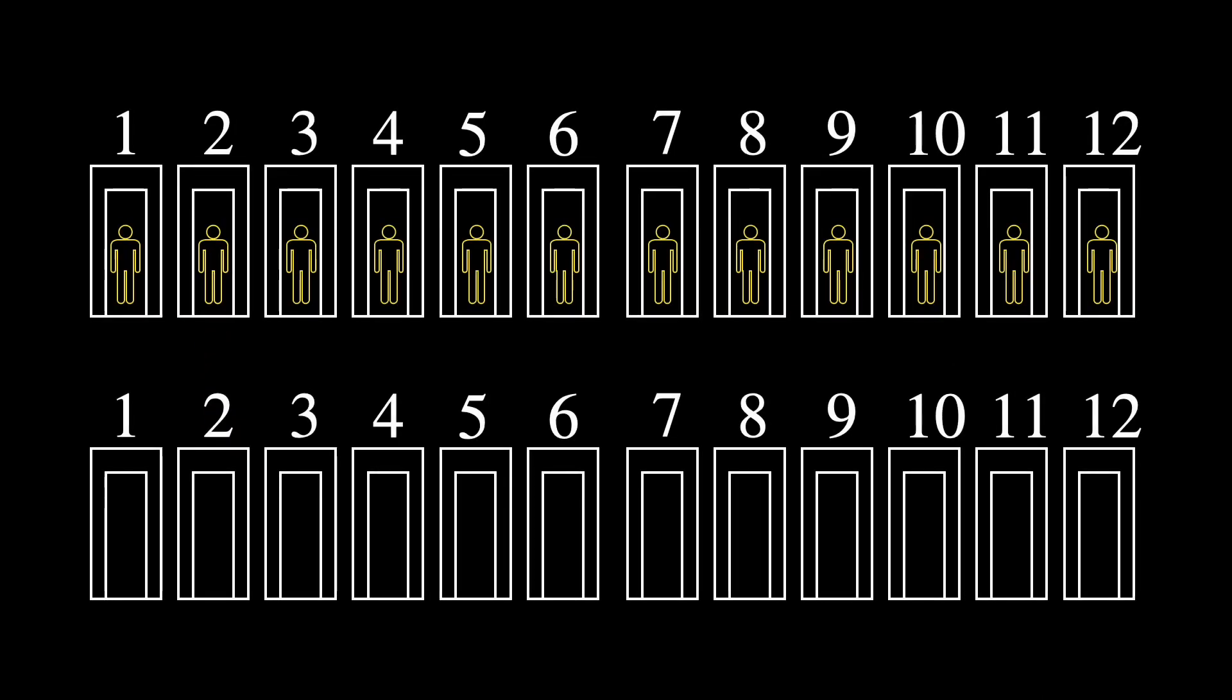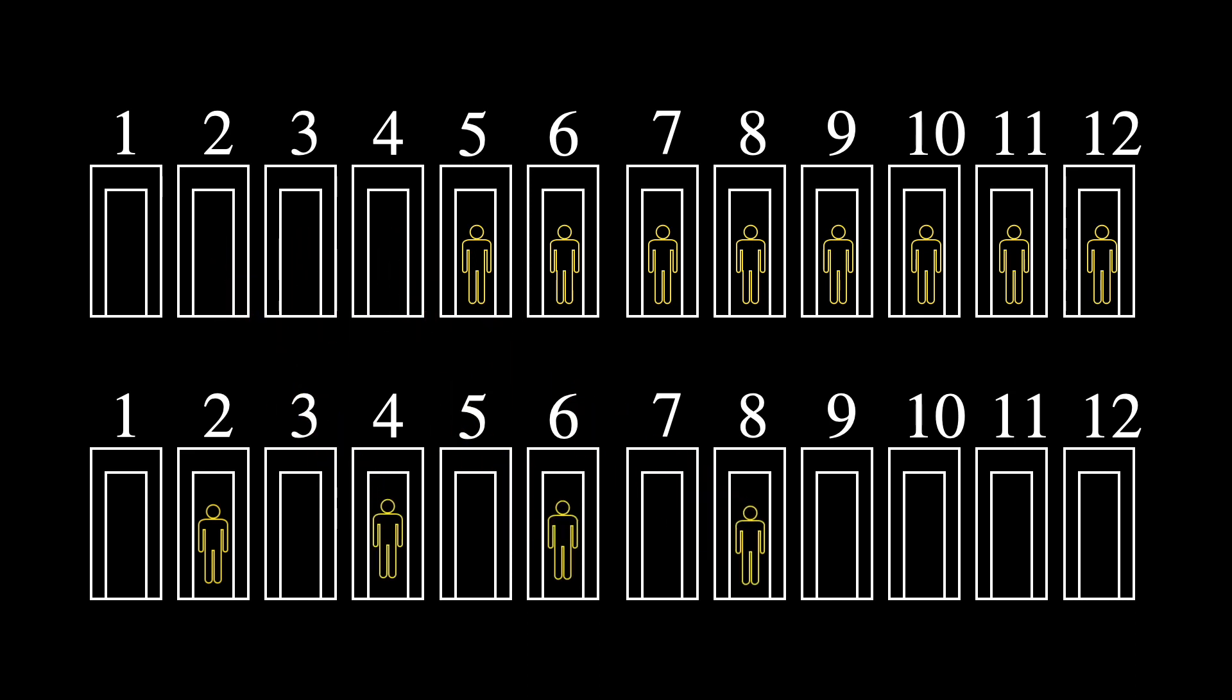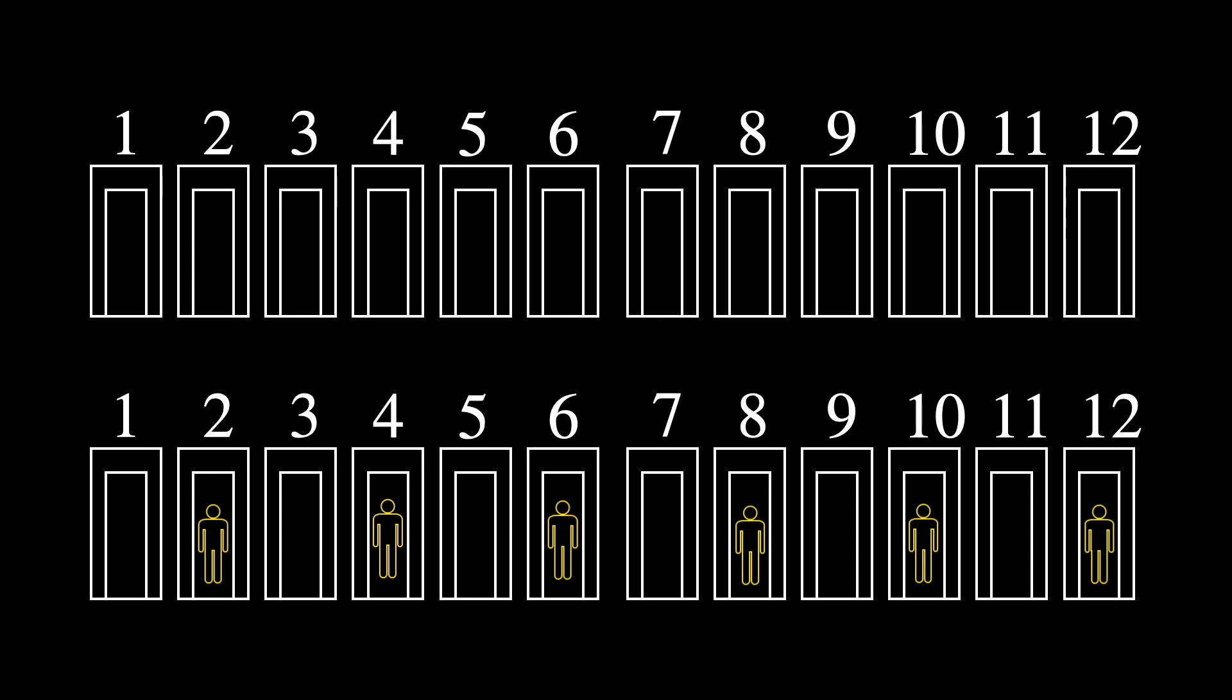She instructs you to relocate all current occupants to a room with twice the current room number. So you would move from room 1 to room 2. Room 2 would be relocated to room 4. Room 8 would be relocated to room 16.